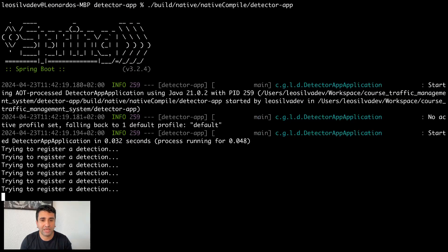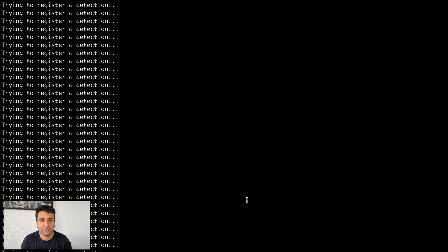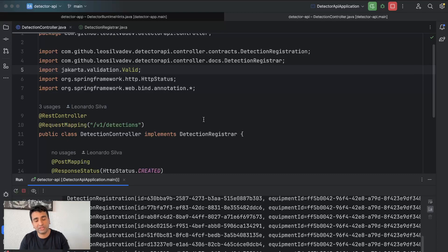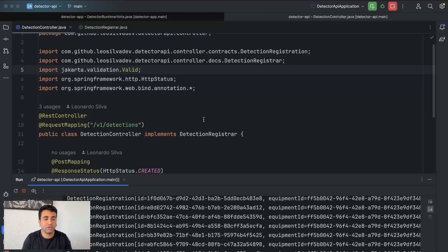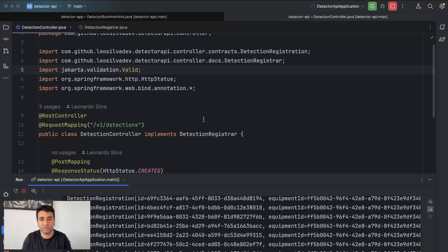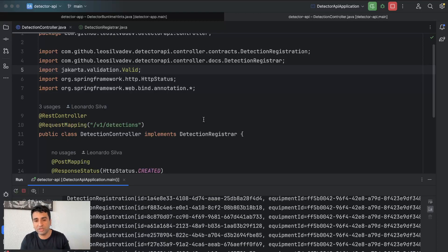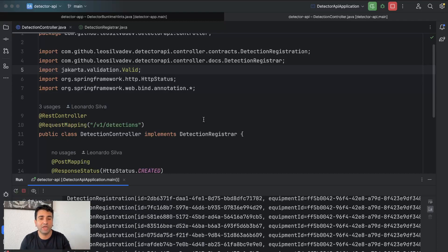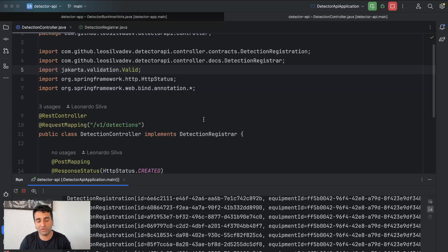Now let's run the application again. You can see it started very quickly — 48 milliseconds! That's exactly what we wanted. So that's it for today. In the next video I'll present the criteria for what makes a desktop application production ready, and then we'll work on those features. After that we'll go back to the APIs to implement the real detection logic as discussed in the first video. Hope you liked it — see you next time!